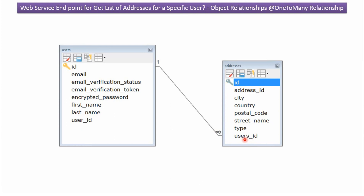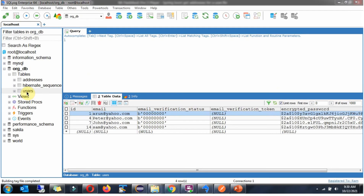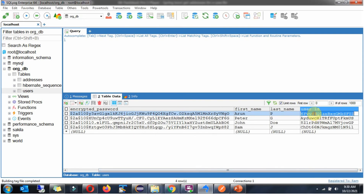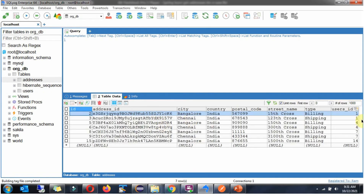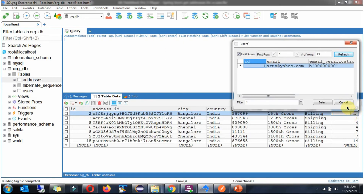Now we will see the example. Here you can see the users table and it has four user records. We will see how to get addresses related to the user Arun. For Arun, there are two records in the addresses table.